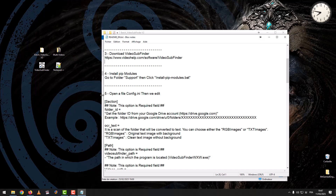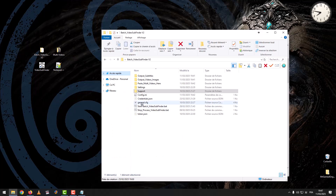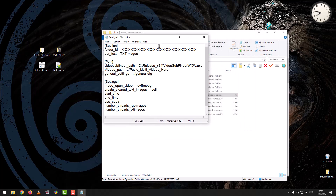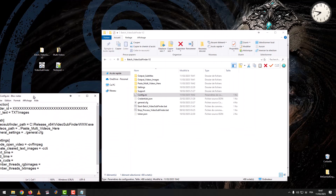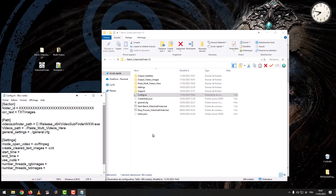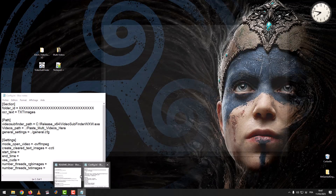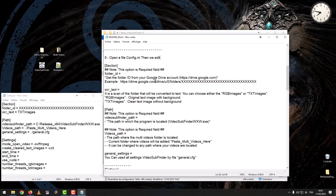Step 5: Open the config file, then edit it. Under Section Note, this option is a Required Field: Folder ID.